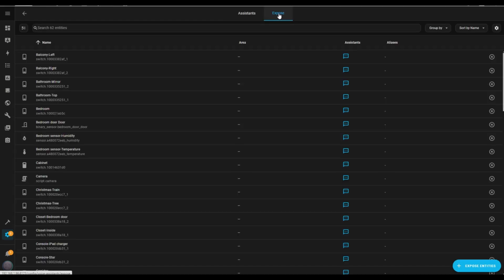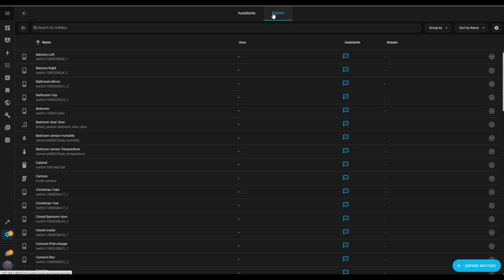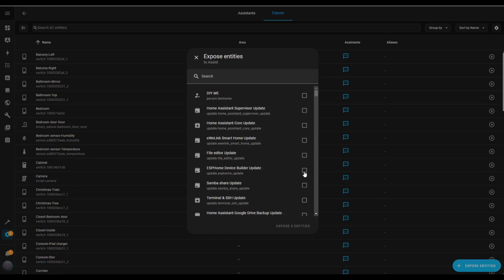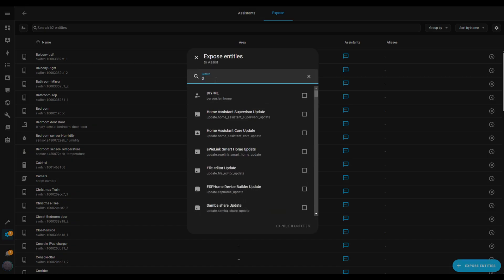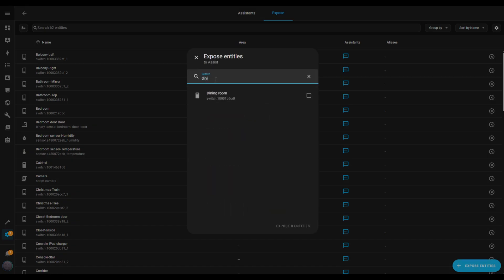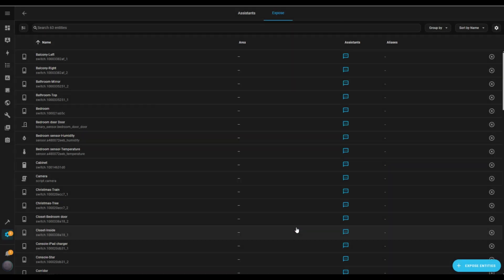Here, you'll find a list of all the entities that are exposed to the voice assistant. For your assistant to take action, like turning lights on or off, you need to expose the entities you want it to control. To do that, click on the Expose Entities button at the bottom right. From here, select the devices or entities you want to control with your voice. For example, I'm going to search for Dining Room, select it, and then click Expose.